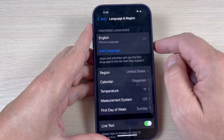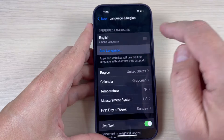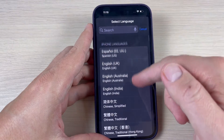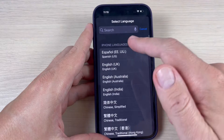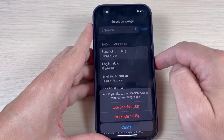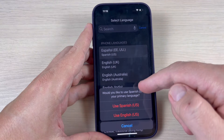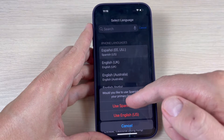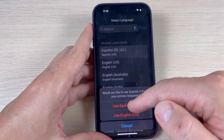Now we have only English. To add a new language, just press Add Language and select your desired language. I will select Spanish, and here you can also change the primary language if you want to use Spanish as the primary language.